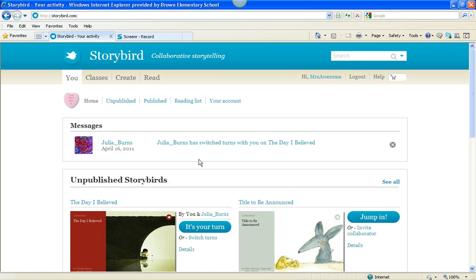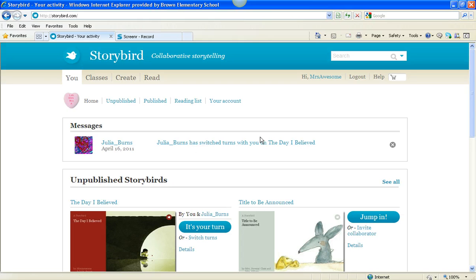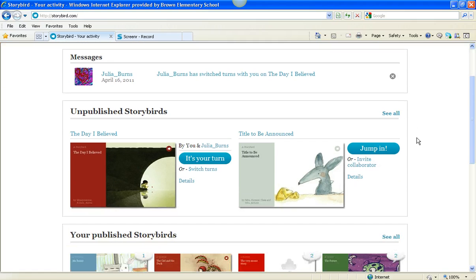I have a message here on the top. Julia Burns has switched turns with me on a book called A Day I Believed. We're writing that book together, and Storybird lets you do that.